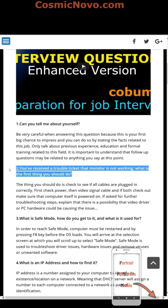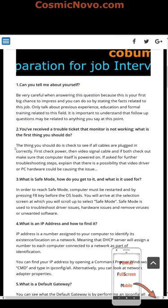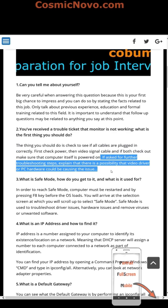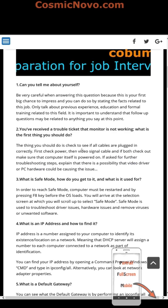Question 2: You've received a trouble ticket that a monitor is not working. What is the first thing you should do? Check to see if all cables are plugged in correctly — first check power, then the video signal cable. If both check out, make sure the computer itself is powered on. If asked for further troubleshooting steps, explain that a video driver or PC hardware could be causing the issue.